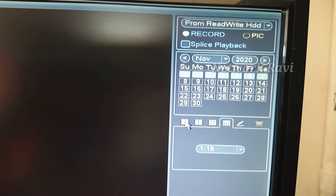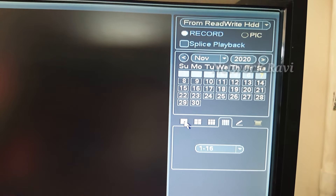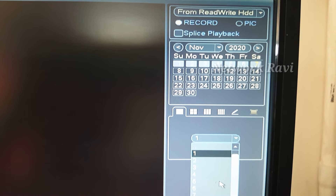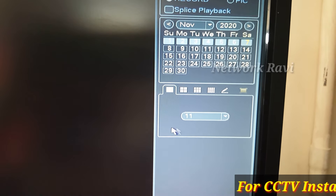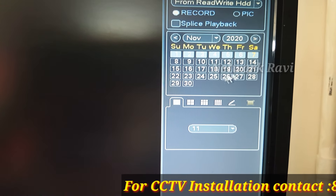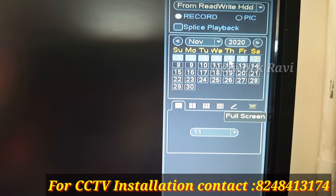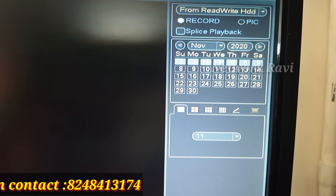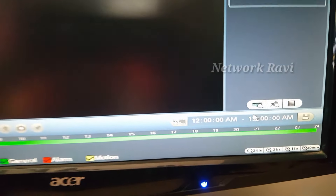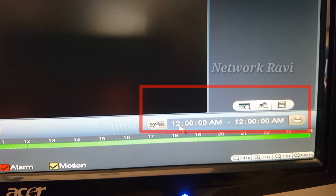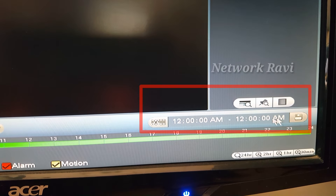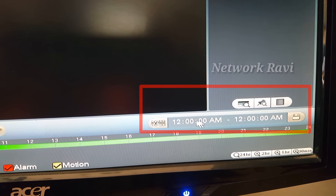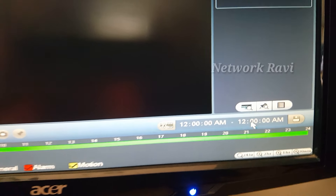If you want to see playback, you can select one camera. We will select one camera and then select the date. We can check that date — look at the clock and check what time is there. We will select the date; we need a light green color to indicate recorded footage.